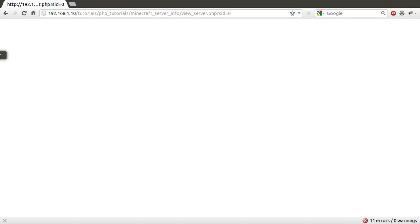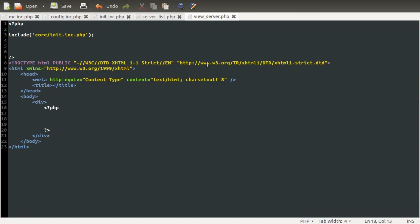So let's go across to our code. And the first thing we're going to do in the view server page is do a little bit of error checking. And we're going to do this in a very simple way compared to how we have done previously with the sort of errors array method.